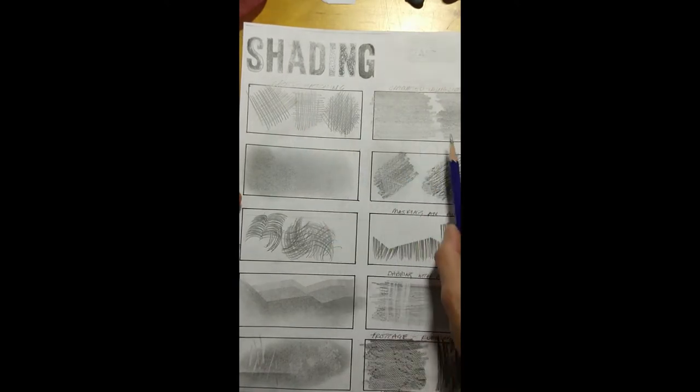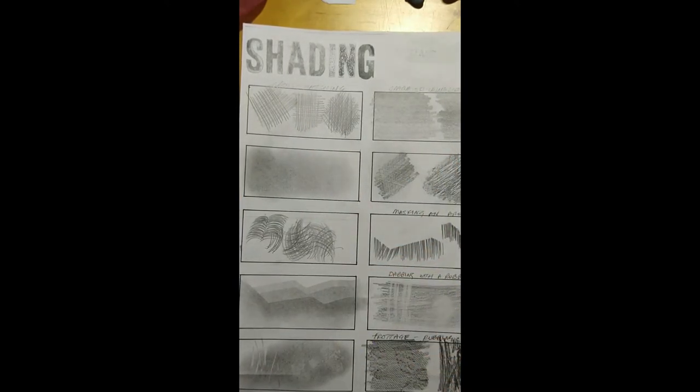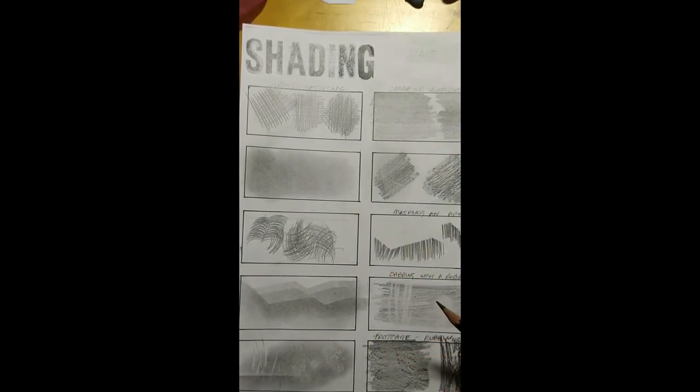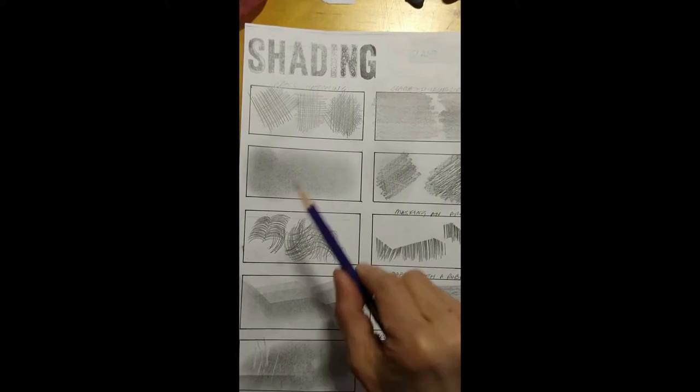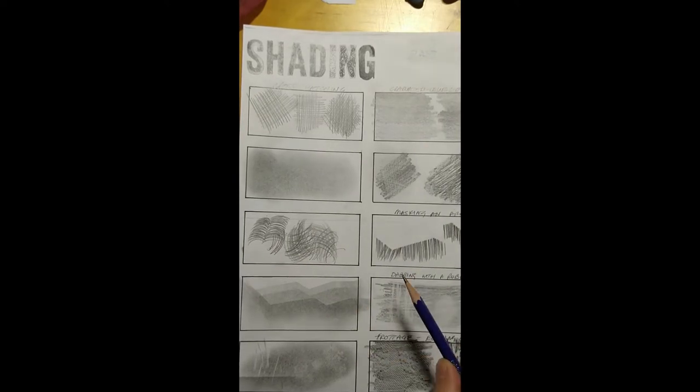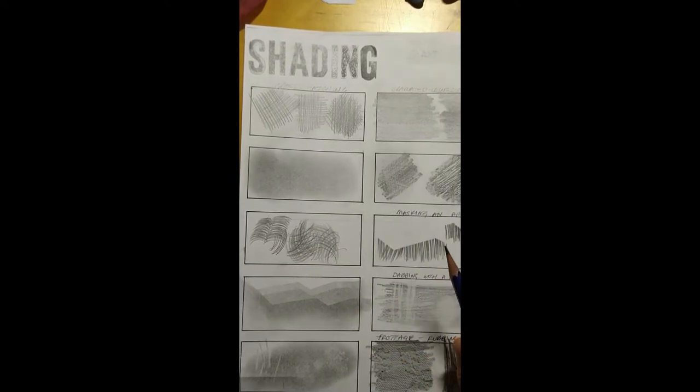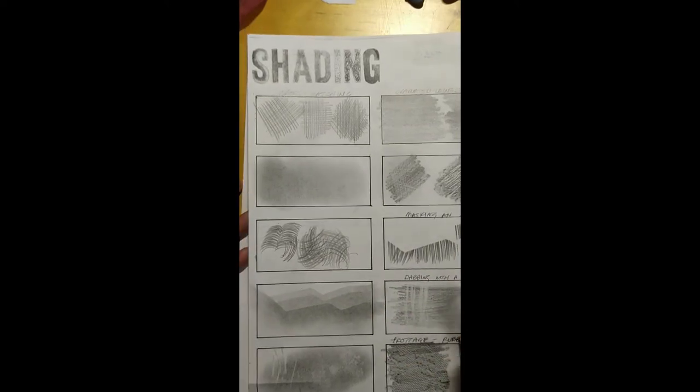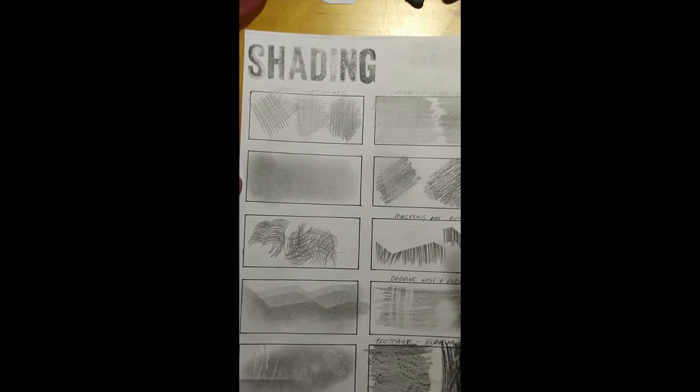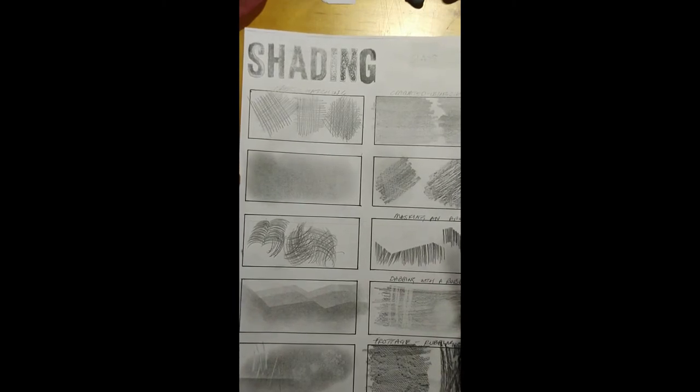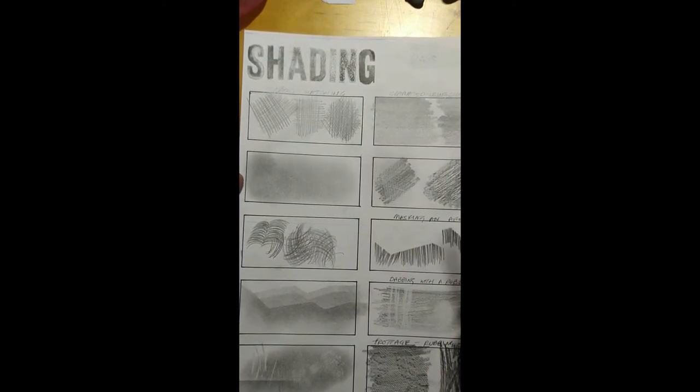So I'm going to take you through these again just to remind you so that you can use some of these, not all of them, but some of these in the first drawing that I'm going to ask you to do for your first expressive unit, the printmaking unit.